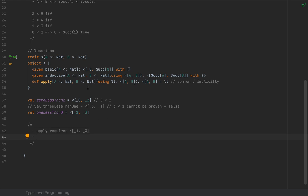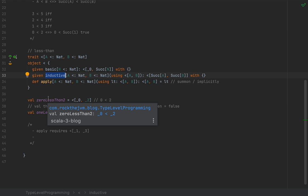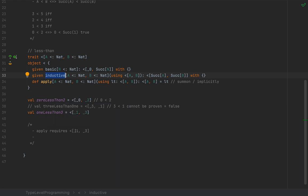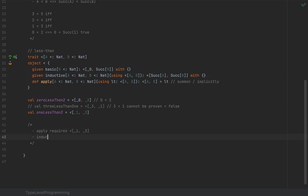So the compiler can invoke `inductive` to automatically create an instance of `<[_1, _3]` if it has access to `<[_0, _2]`. If the compiler can create an instance of `<[_0, _2]`, it can also create a given instance of `<[_1, _3]`.